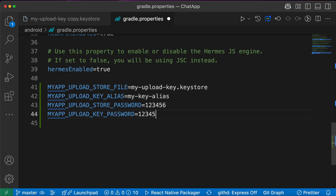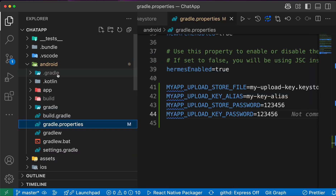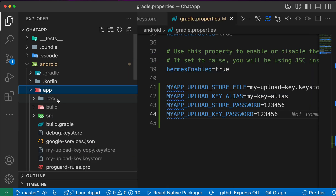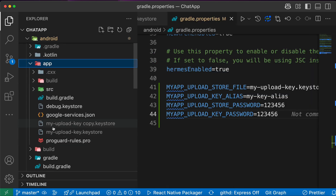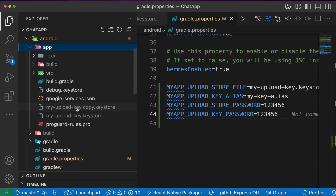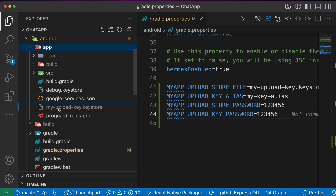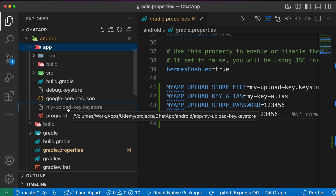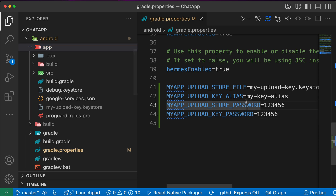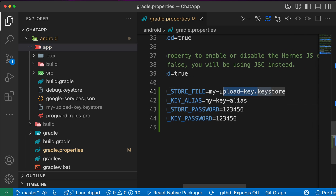If you want to change the keystore filename — for example, 'my-upload-keystore.keystore' — you have to update the name here in gradle.properties as well.